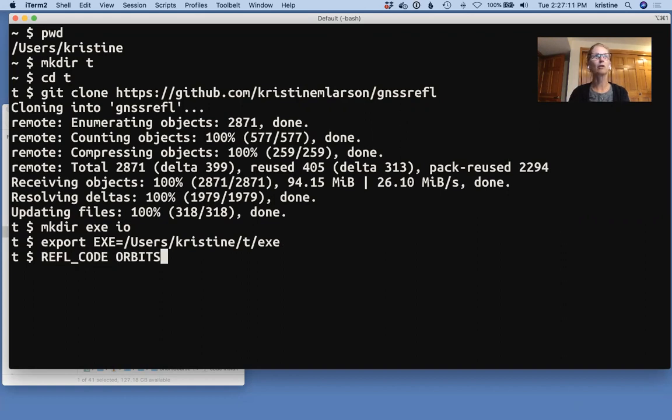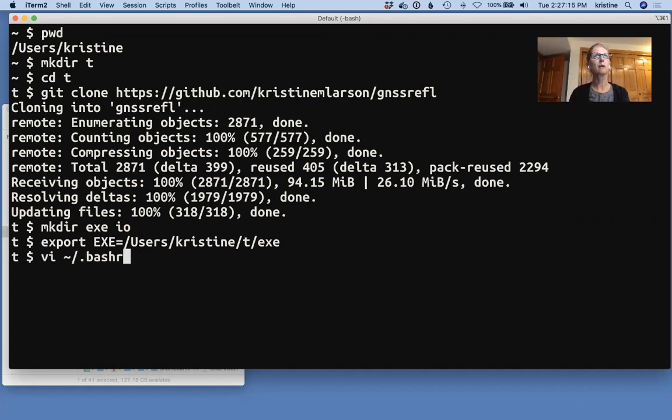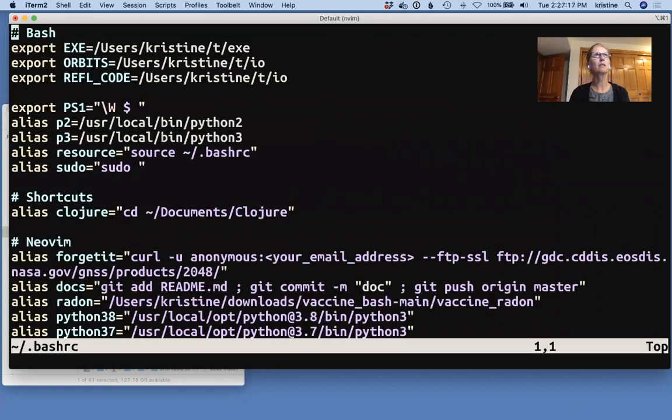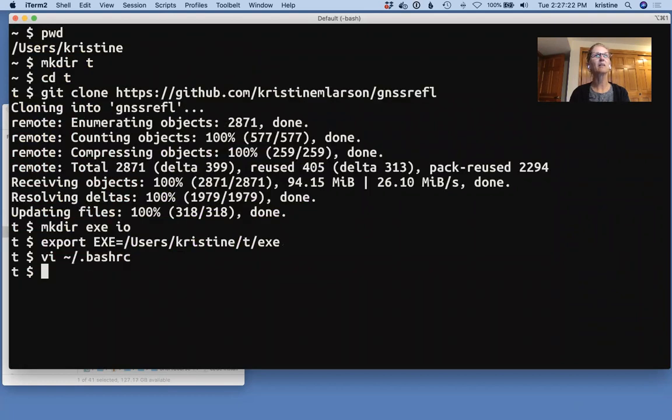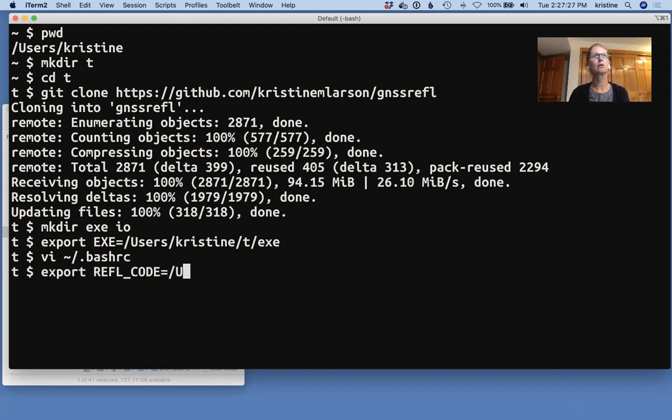orbits and reflection code are the others. But I have put these into my bash-rc file. They're here. And that's where you should put them so that you know that they are always there to be used when you run your code.